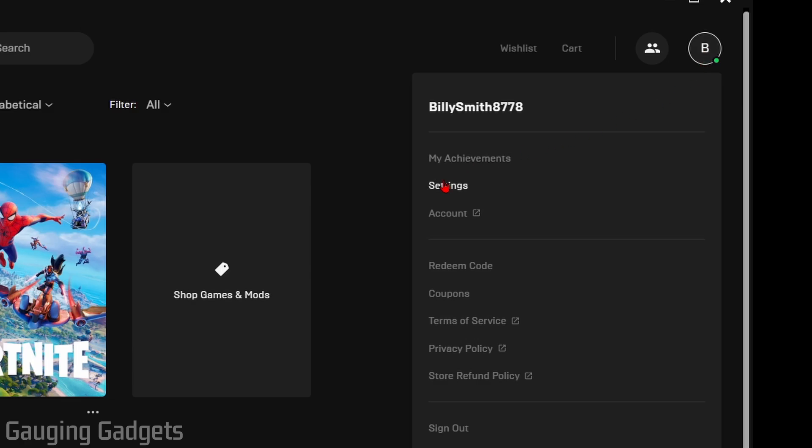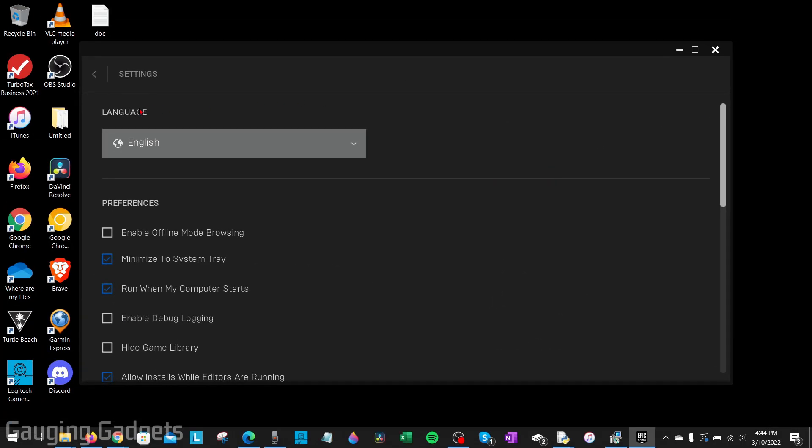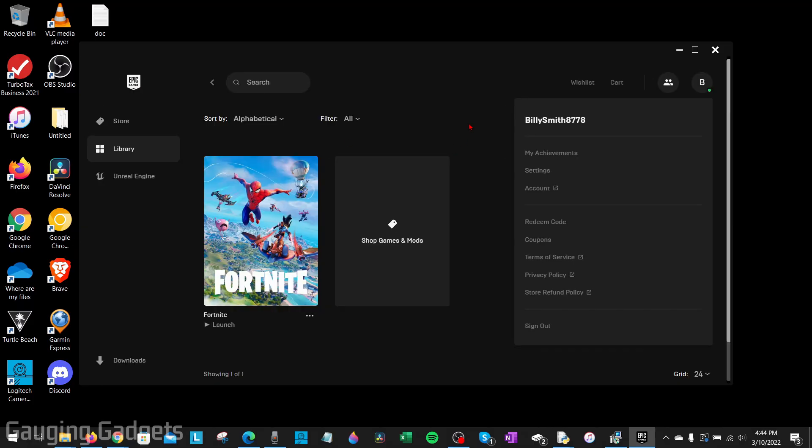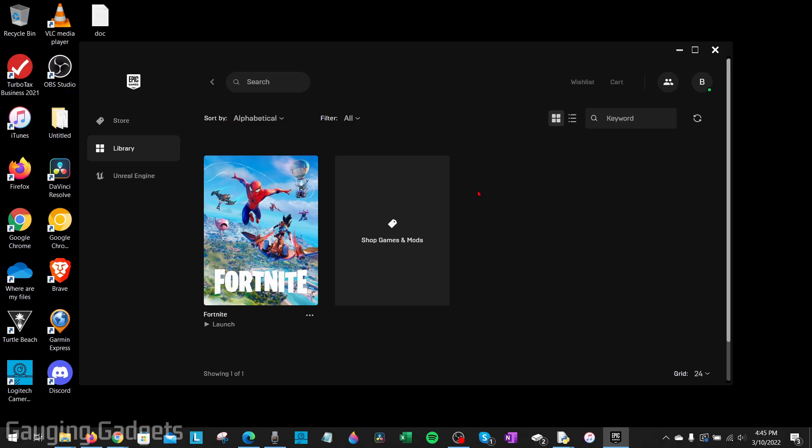And then in the menu go down and select Settings. Once the settings open under Preferences, what we want to do is make sure that we check Enable Offline Mode Browsing. So go ahead and select that, then we can select the back button. Now that we've enabled offline mode, I'll show you what to do when you open up your Epic Games launcher and you do not have internet.